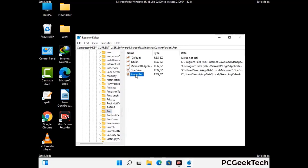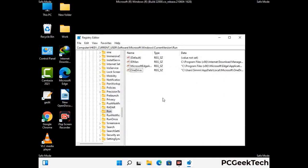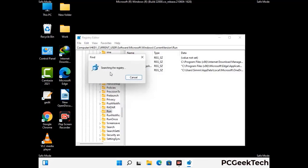When you find any virus-related registry key, simply right-click on it and press the delete option, then click the yes button. You can also use the find option by pressing Ctrl and F together on your keyboard. Type in the virus name and click the search button. When you find the virus-related registry key, delete it.